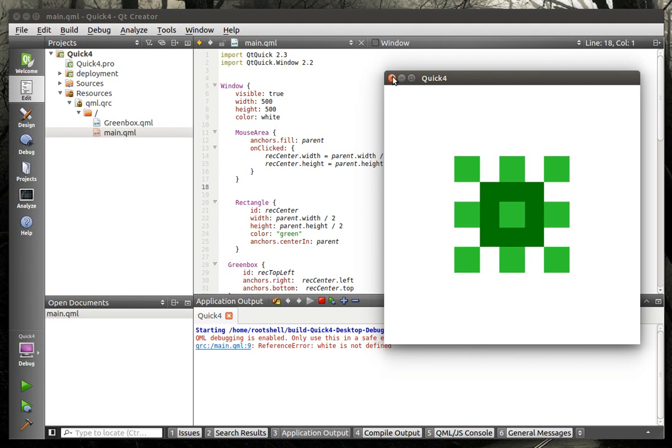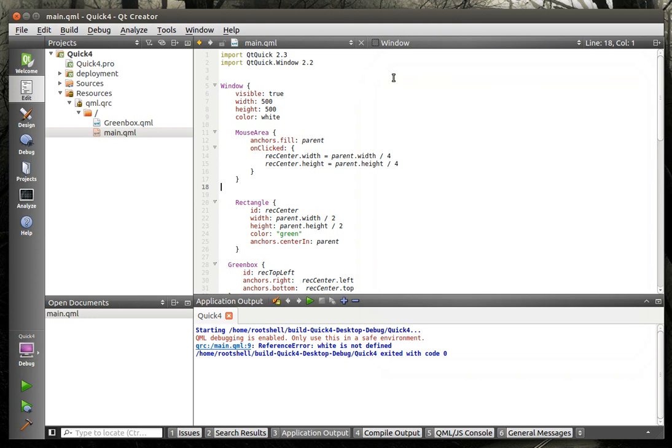So this tutorial is going to really describe the difference between parent-child relationships and anchoring and how they're impacted when you start doing animations. So we're going to close this.